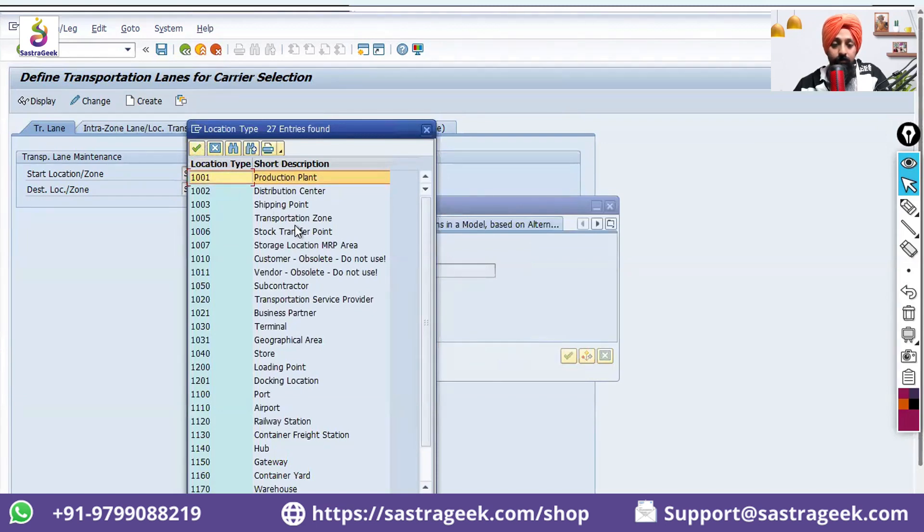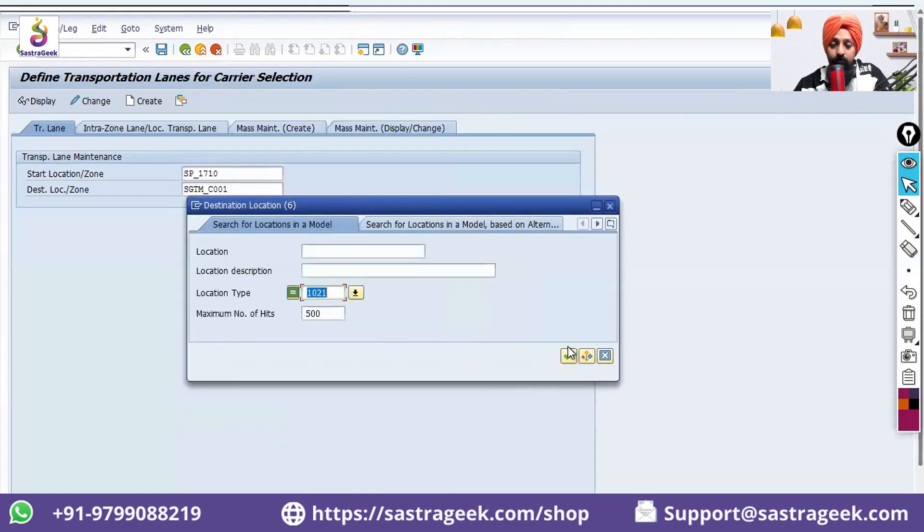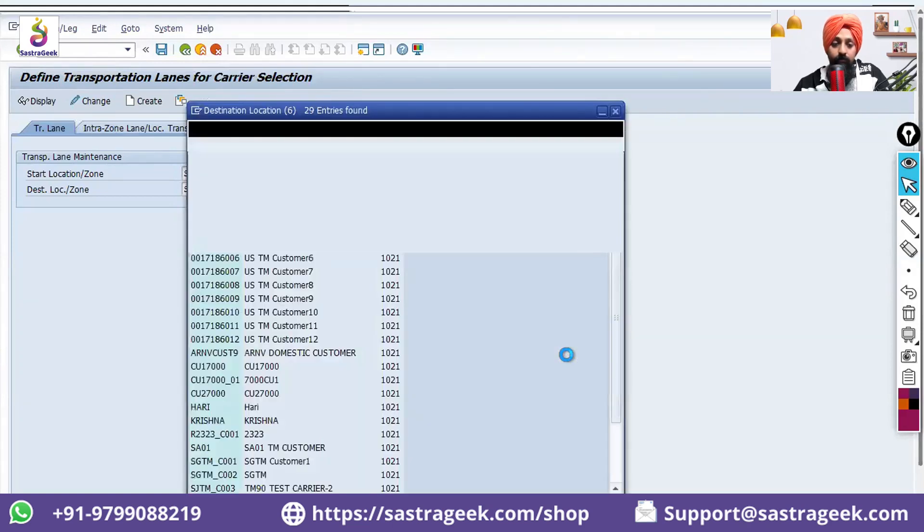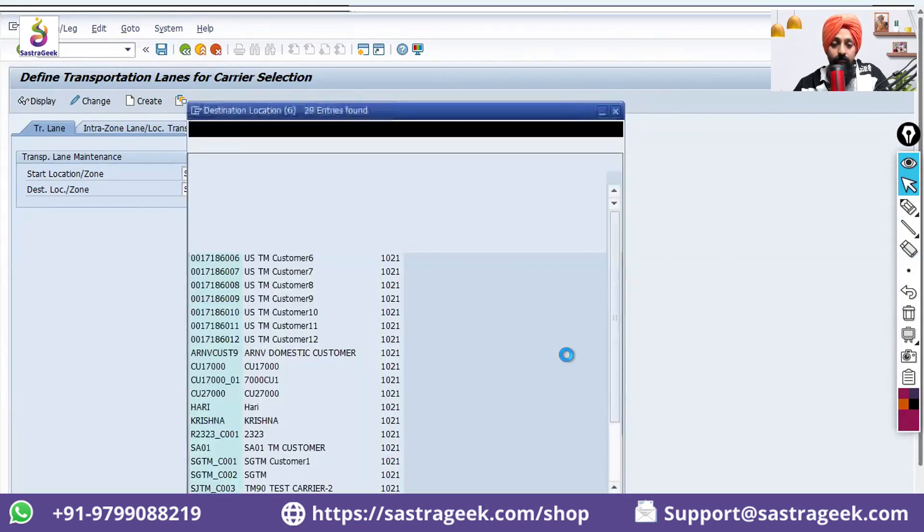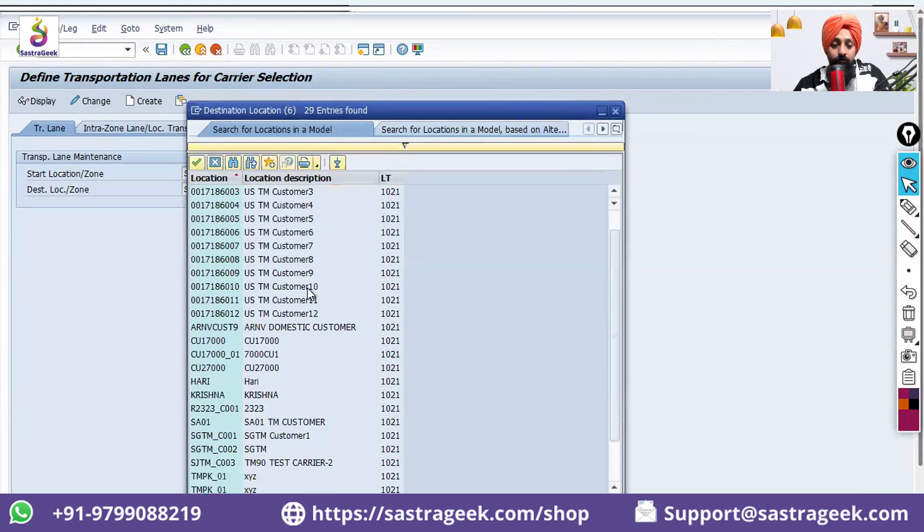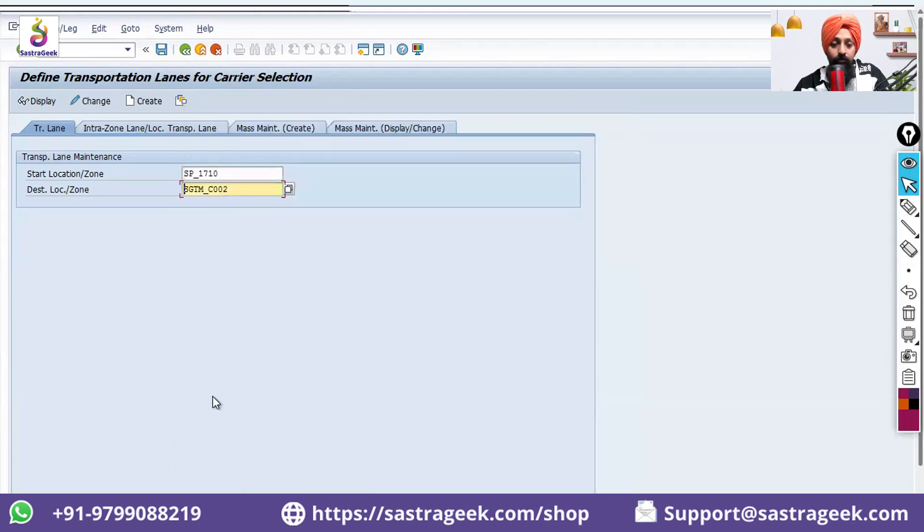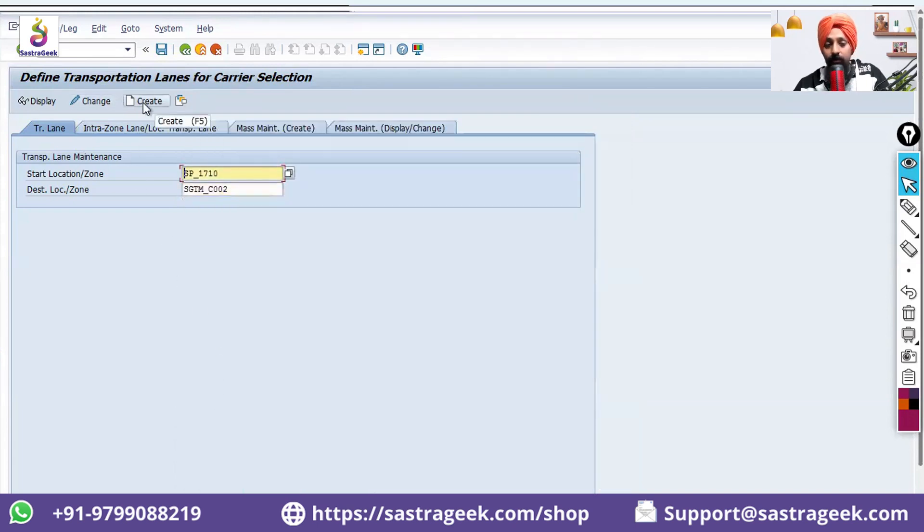And there is the business partner 1021. I have this SGTM C002, let me select this one. Okay, and I go and create it - a transportation lane between them.